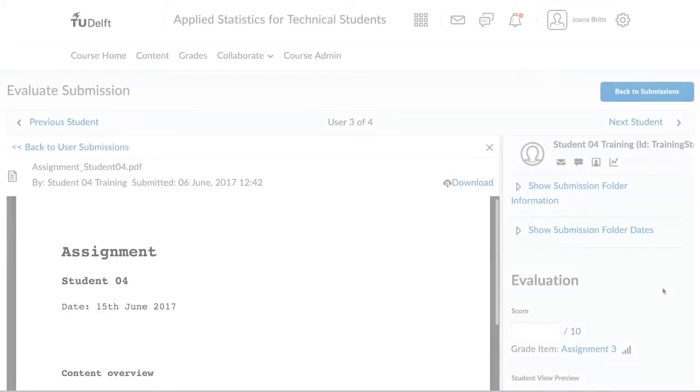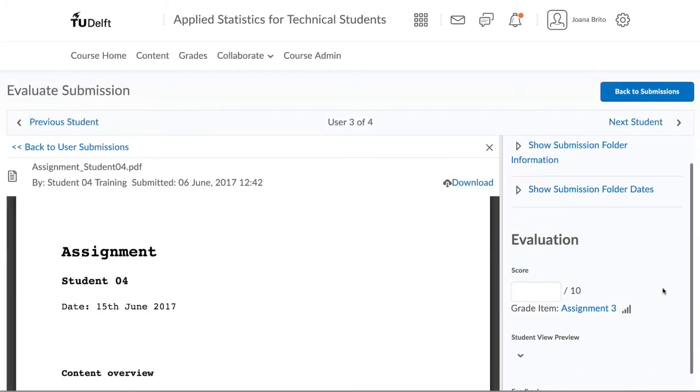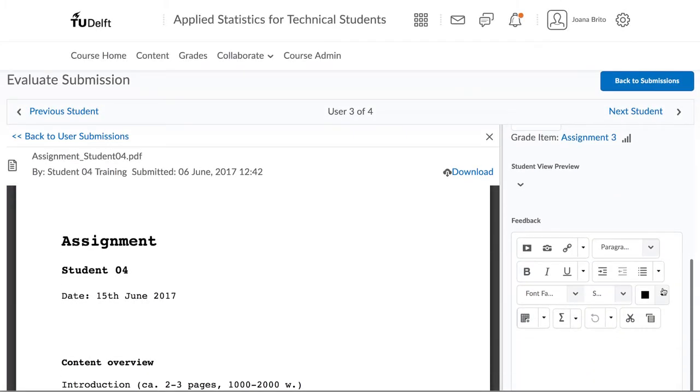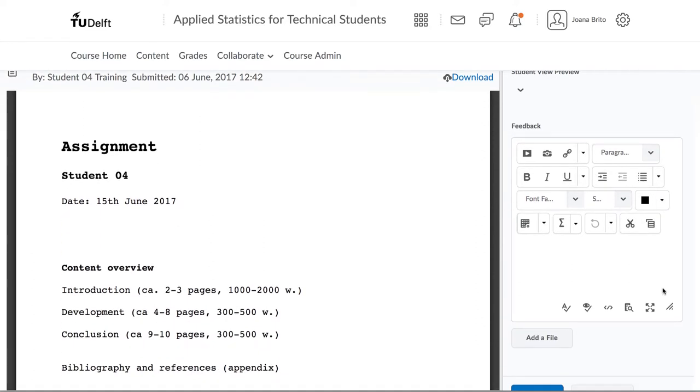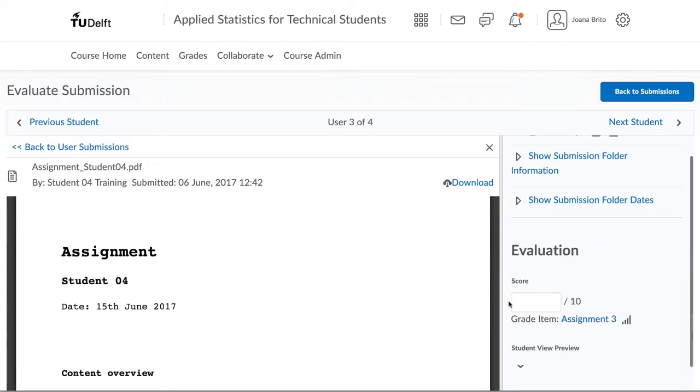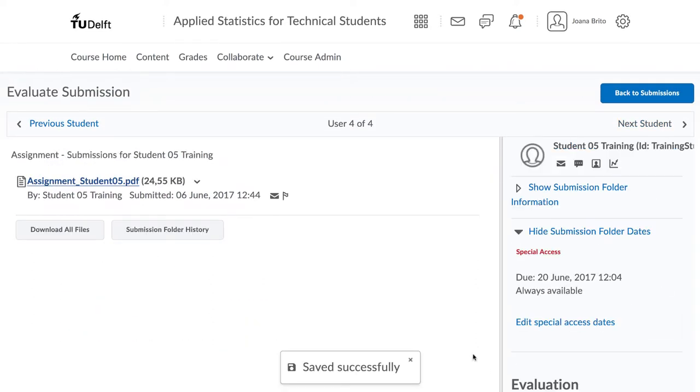If you don't have time to complete the grading in one go, you can click back to submissions over here and then you can come back later to resume your work.